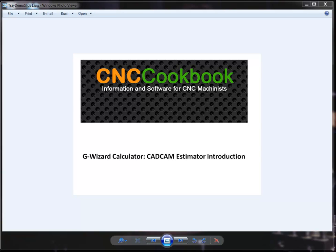Hey folks, Bob Warfield here. Today I want to introduce you to our new CAD CAM estimator product, which is an add-on product for our G-Wizard calculator.